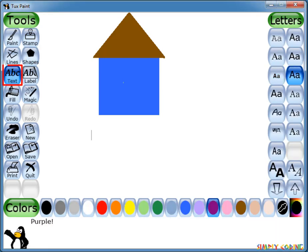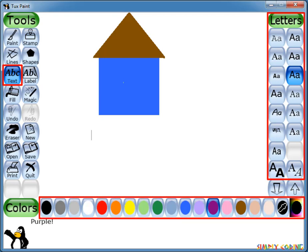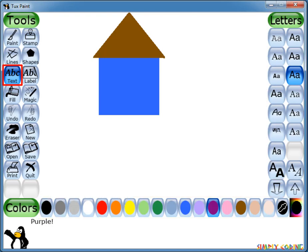The Text tool allows you to add text to your drawing. When you click on Text tool, a choice of fonts appears on the selector. You can select a font and a color from the color palette. When you click on Text tool, a cursor will appear. Now when you type text, it will show up on the screen.